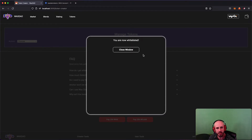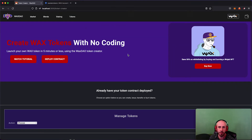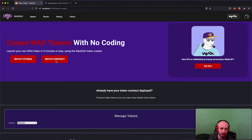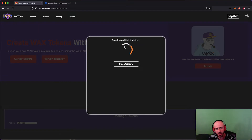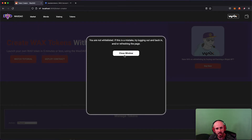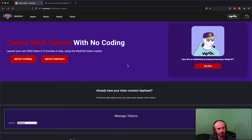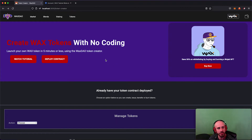You can see that I am now whitelisted. The next step before you can create any tokens is to deploy the token contract to your account — that's what you just got whitelisted for. If I click Deploy Contract, it's going to check if I'm whitelisted. I had a quick API error on the testnet version of the site but got that sorted out — you guys should not have that problem when you try this.